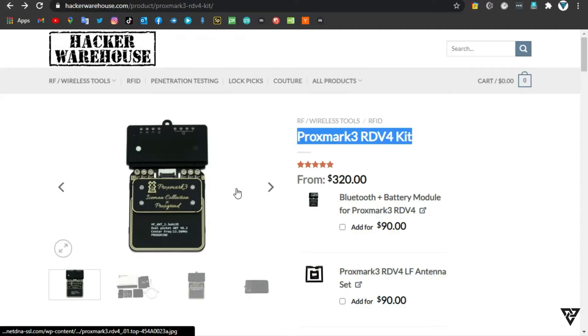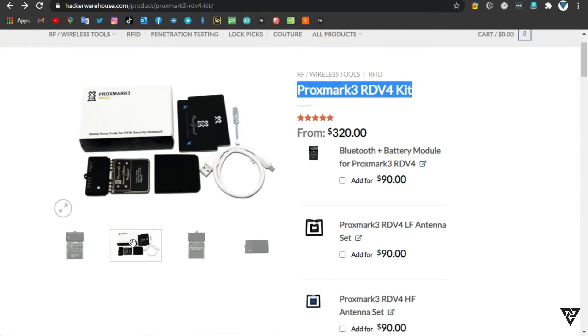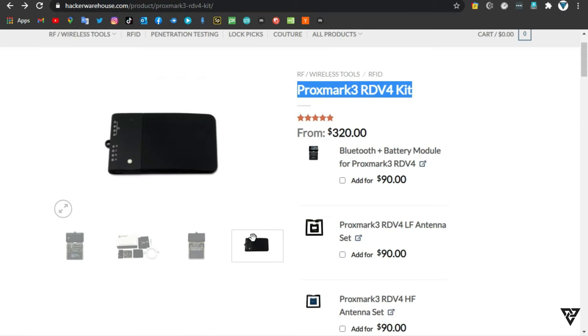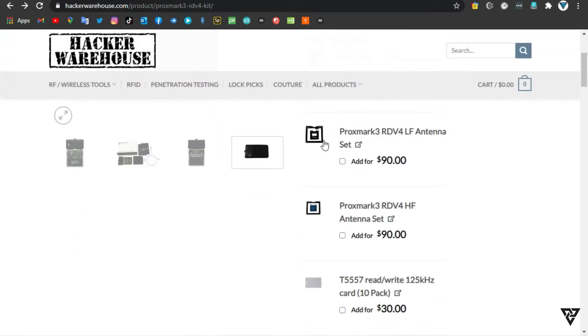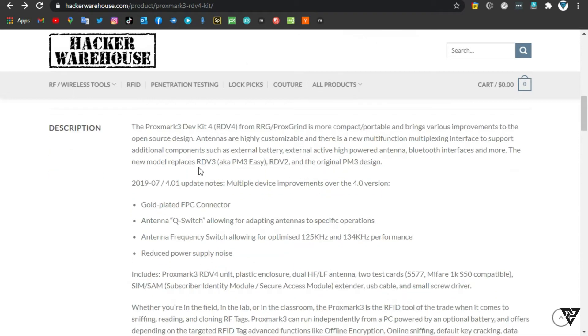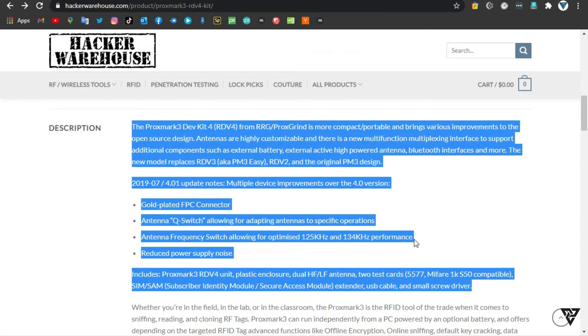Number 2, Proxmark 3 RDV4 Kit. The Proxmark 3 Dev Kit for RDV4 from RRG Proxgrind is more compact, portable and brings various improvements to the open-source design.